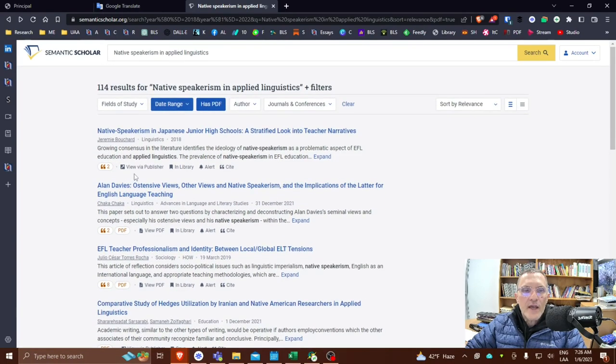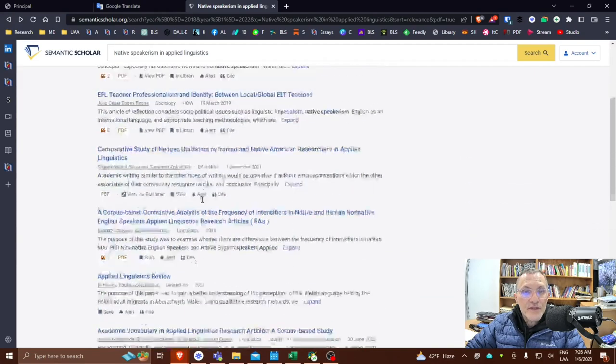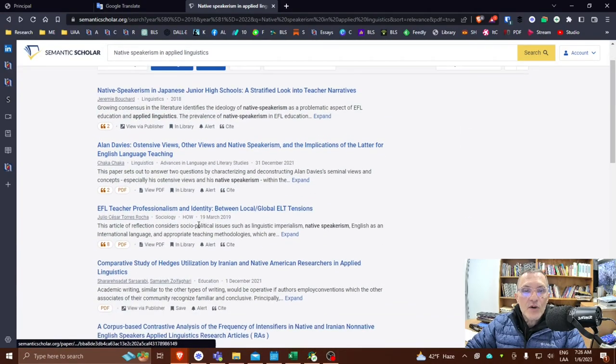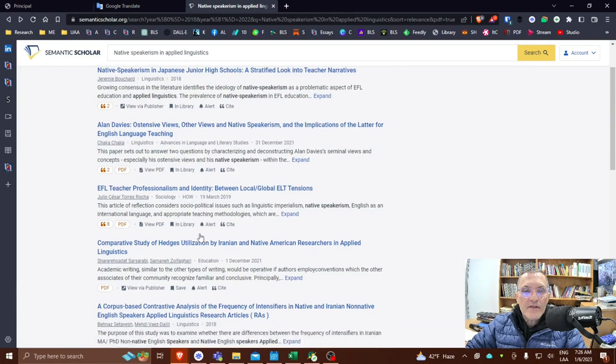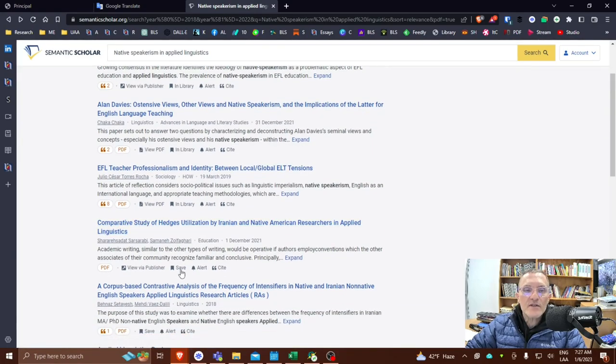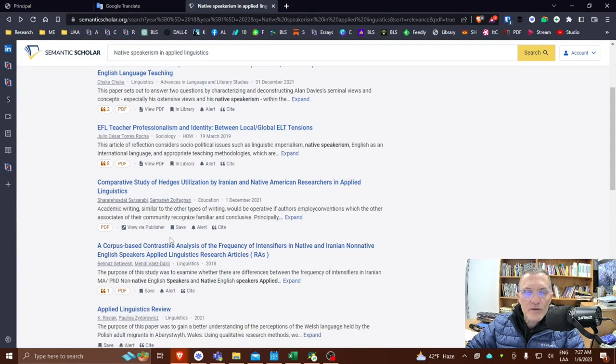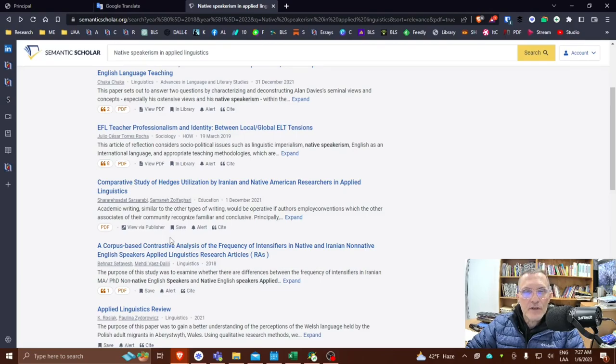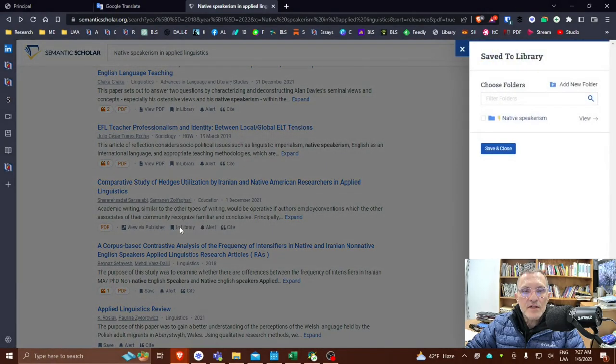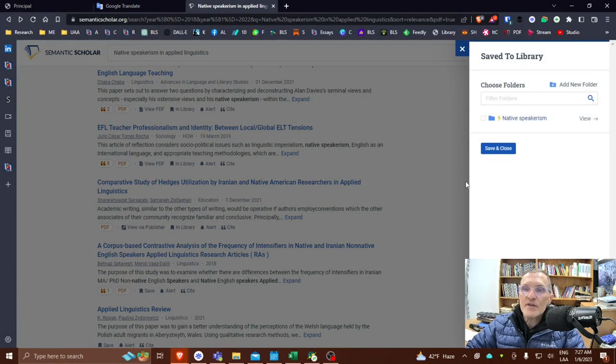You could easily go in and add these quickly to your library. Even before you have a chance to look at each of these documents, you might say, okay, these are some potential articles that I might later decide to include in my own writing. So what you could do is just from this initial results screen, is to save this in your library.